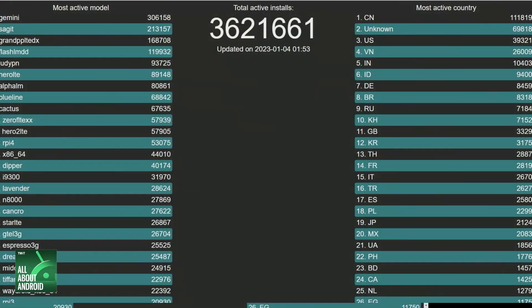On Lineage's website at stats.lineageos.org, they publicly share the total number of active installs — they're up to 3.6 million as of today, with the most being in China at around 1.1 million. That doesn't even account for all the forks of Lineage OS, of which there are many, including EOS, which is based on Lineage. According to their stats page, not including forks, there are just under 400,000 installs in the US.